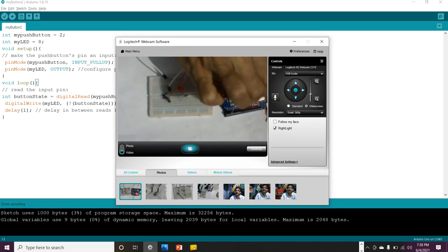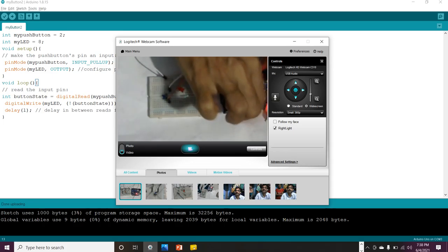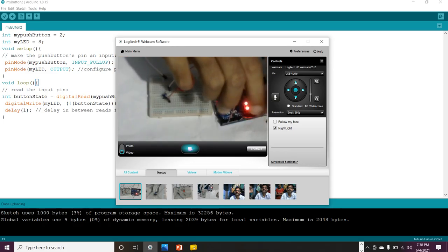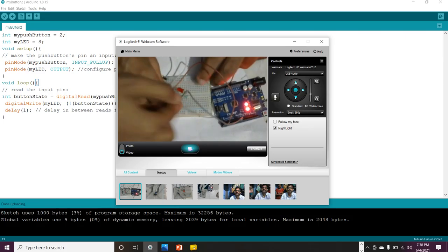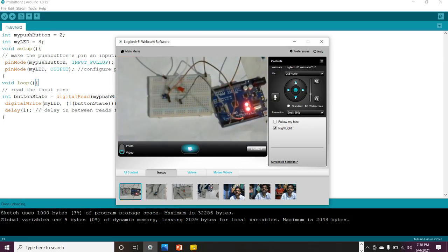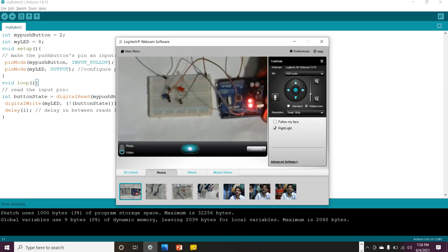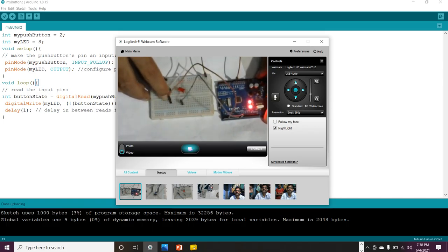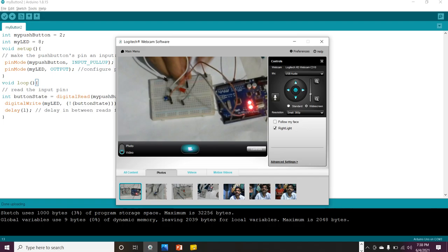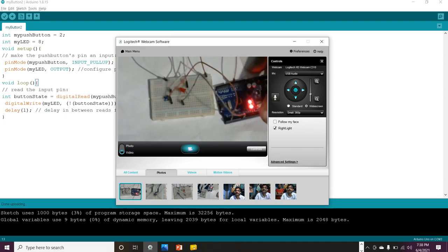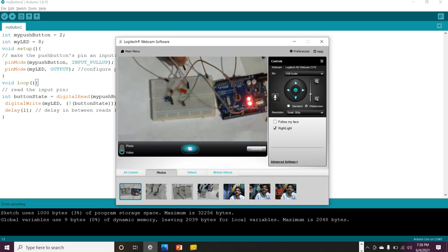Next, I take pin number 2 from the board — which is assigned to the push button in the program — and connect it to the opposite side of the push button. Then I take pin number 8 and connect it to the LED with a resistor. The ground must also be connected to the LED — I missed it initially but now it is connected correctly.